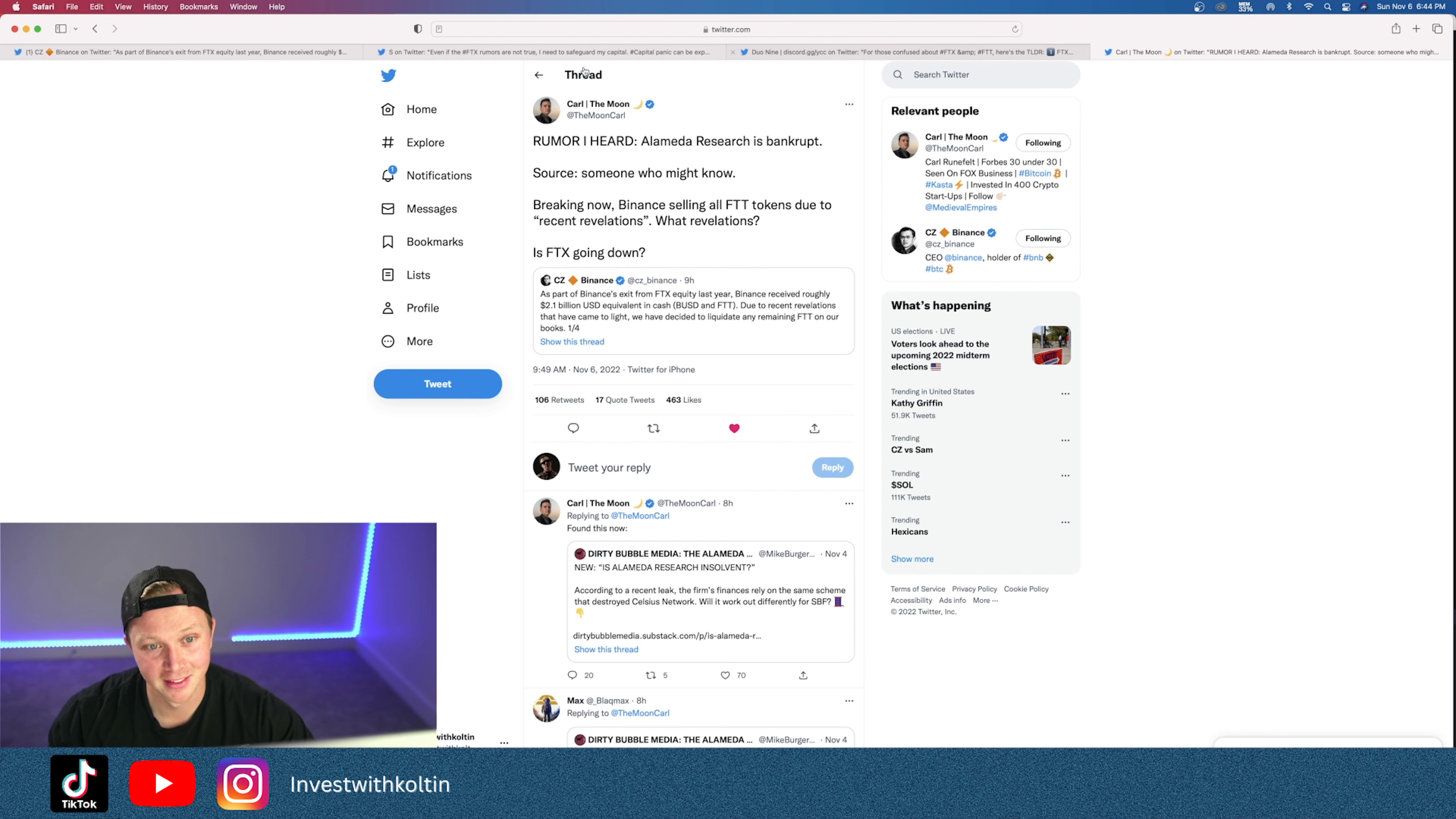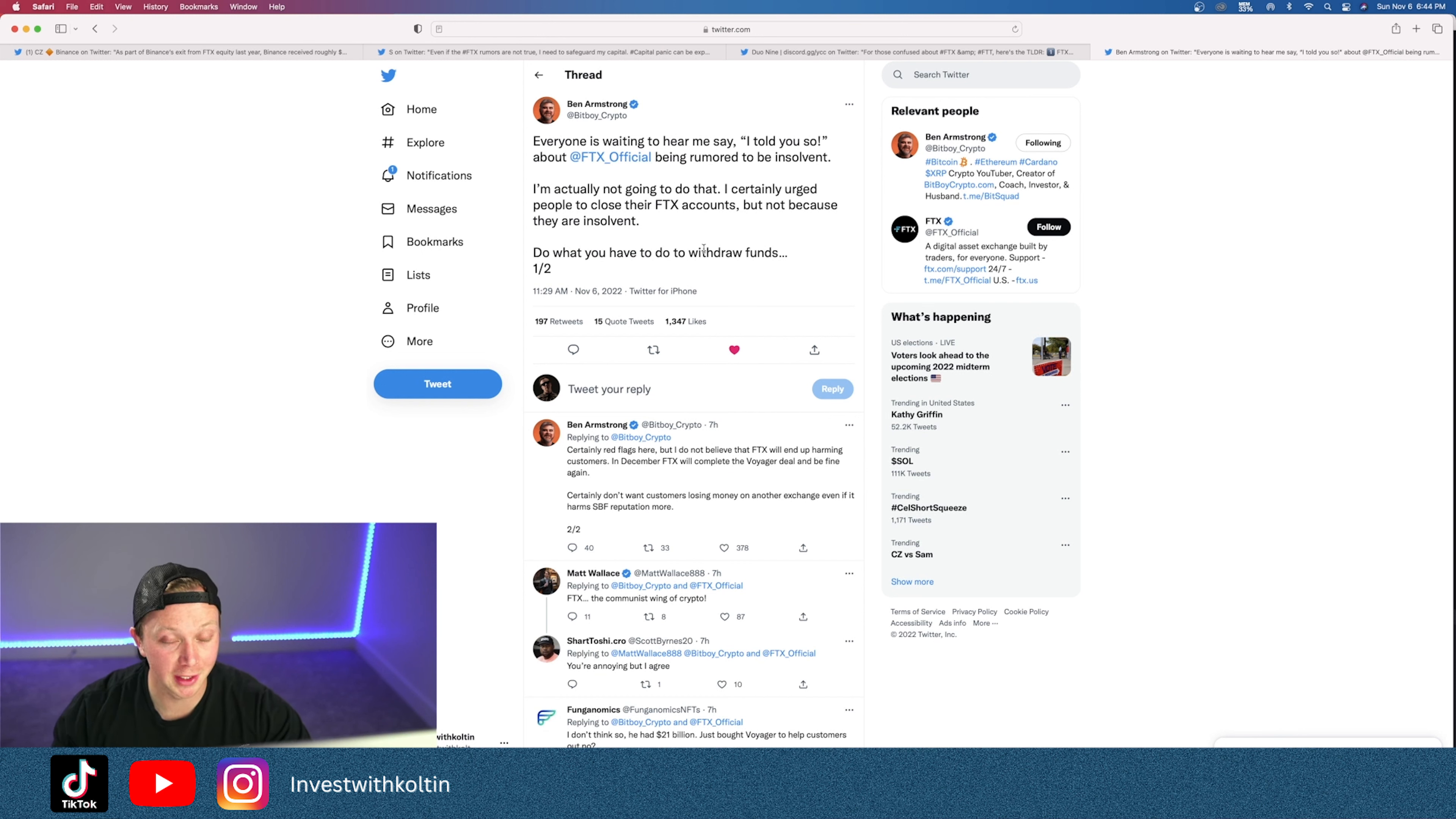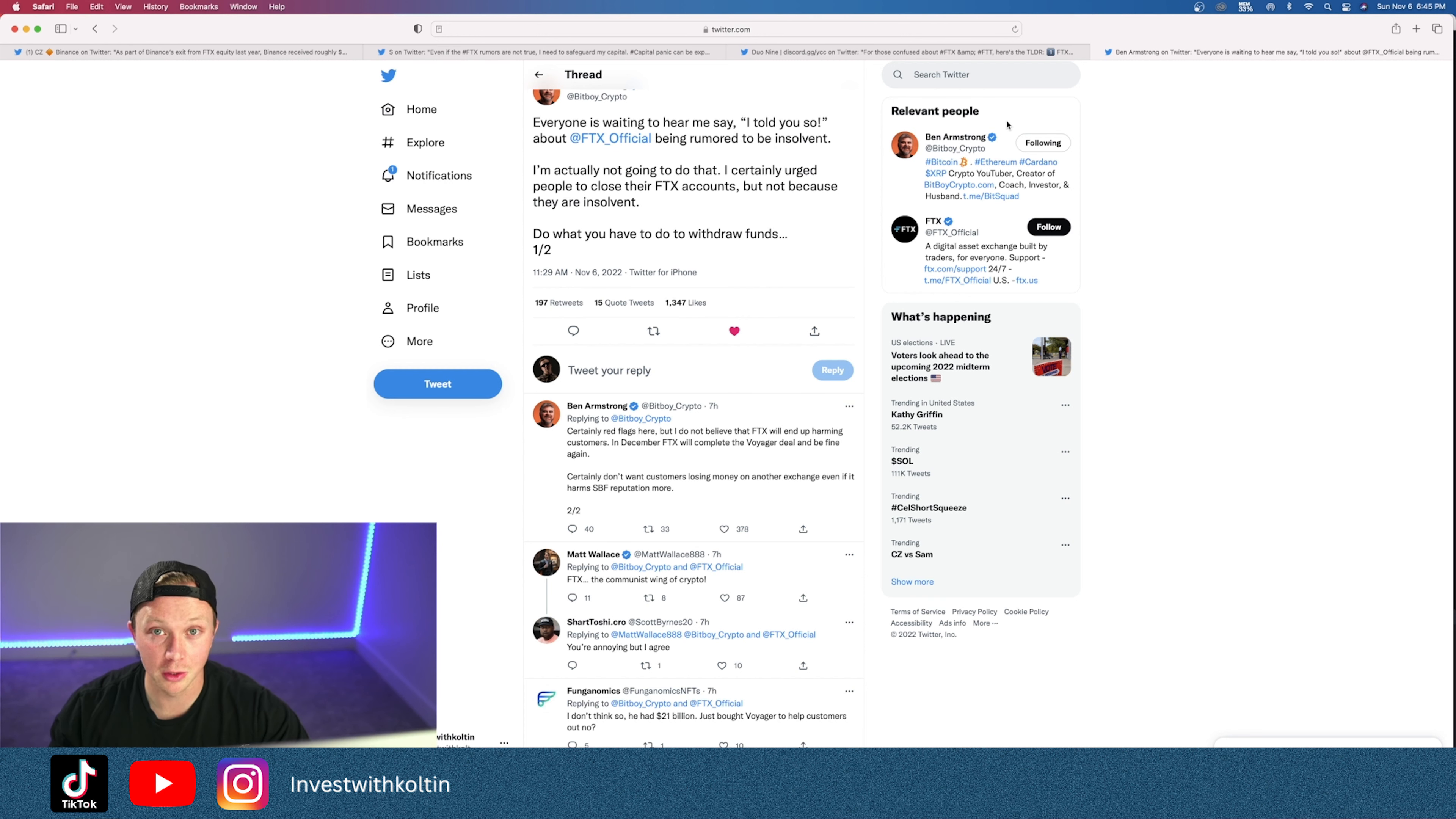This is from BitBoy Crypto or Ben Armstrong: 'Everyone is waiting to hear me say I told you so about FTX being rumored to be insolvent. I'm actually not going to do this. I certainly urge people to close their FTX accounts, but not because they're insolvent. Do what you have to do with your funds because they could hold it.' A lot of these crypto exchanges when you sign up, you agree to a lot of terms, and some of the terms are if the company starts to go bankrupt, they can sell your funds to cover their losses, to cover them going into bankruptcy or whatever. It's pretty scary to be honest, and that's why people recommend not your keys, not your coins. Get your crypto off exchanges because it can really screw you over.